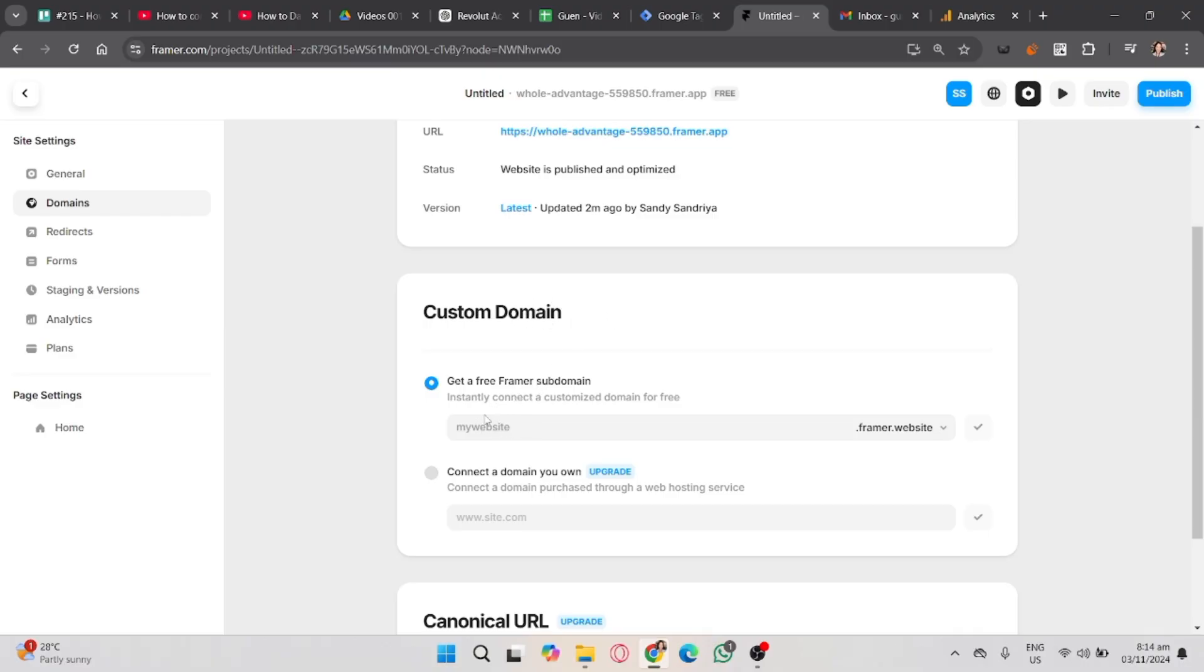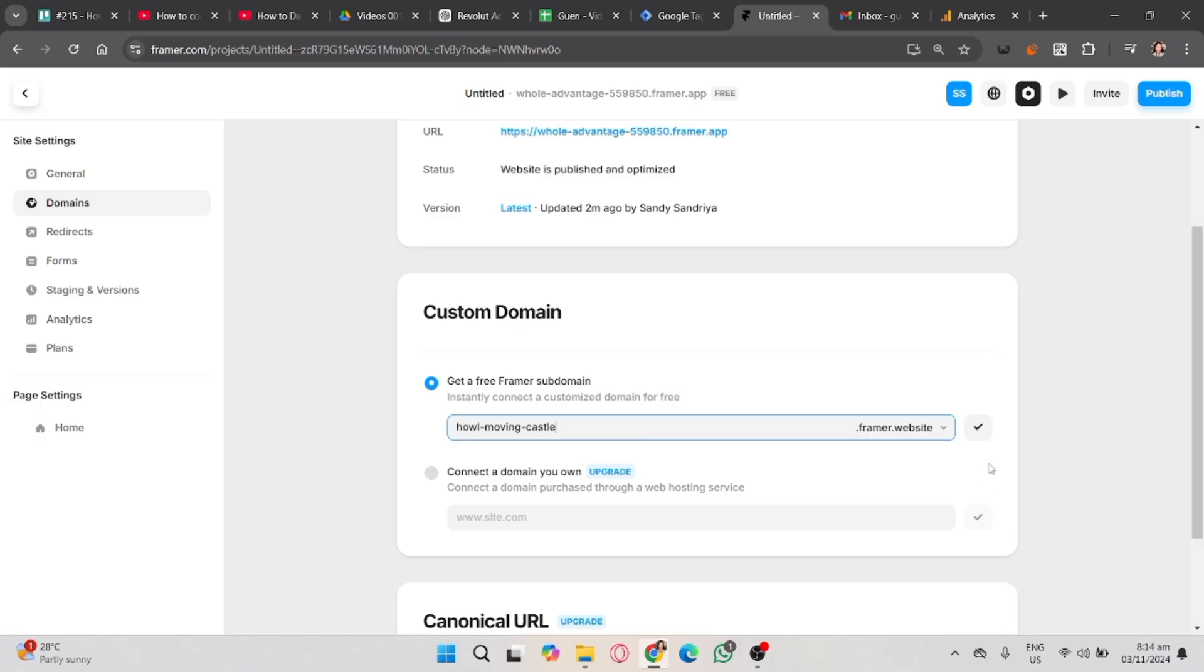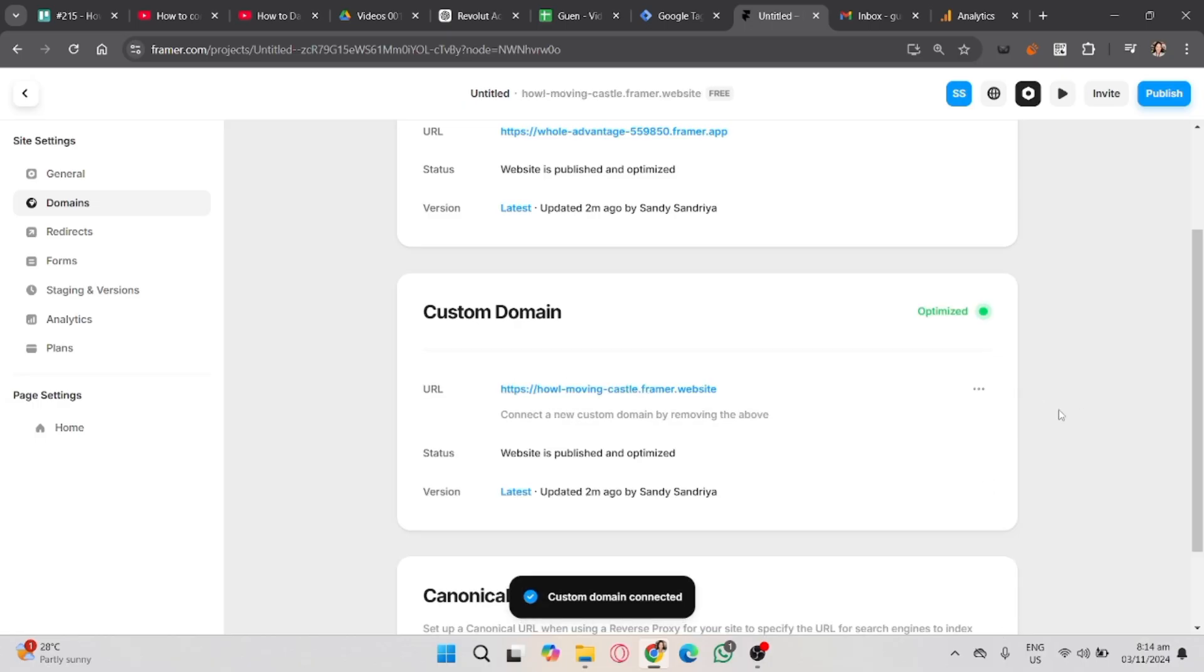You will see here a Get Free Framer subdomain. Input any domain name you want to create. Once you're done, just click the Check button and it will save your subdomain. Then, copy the URL.